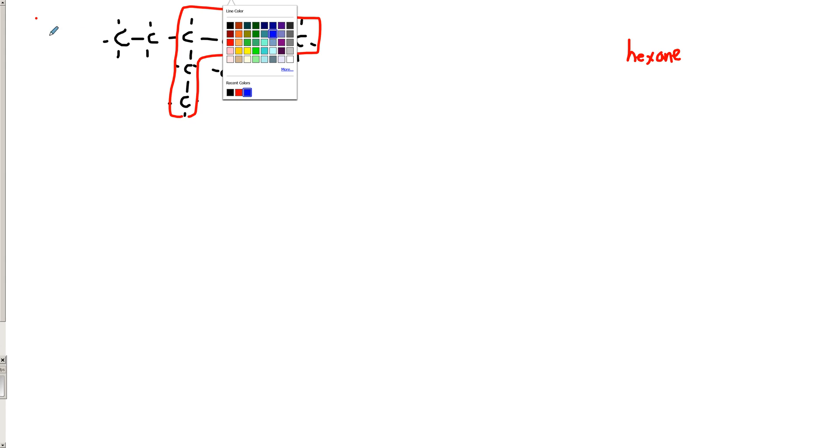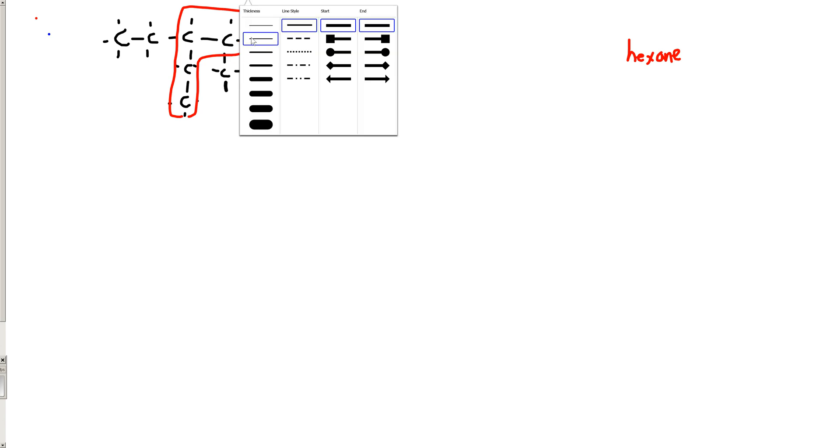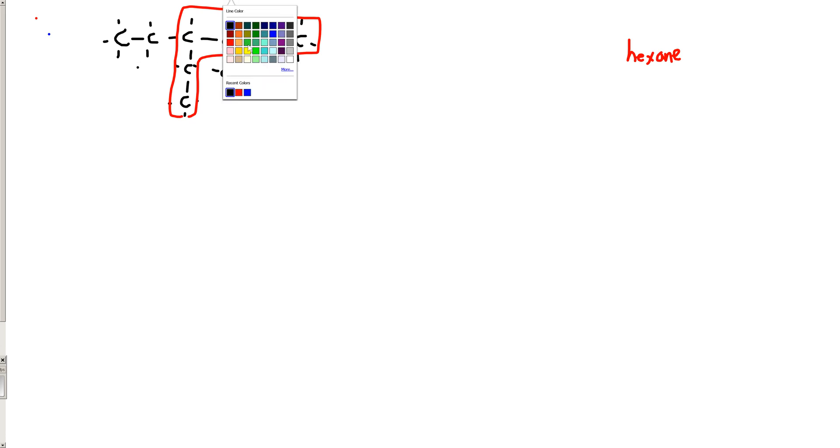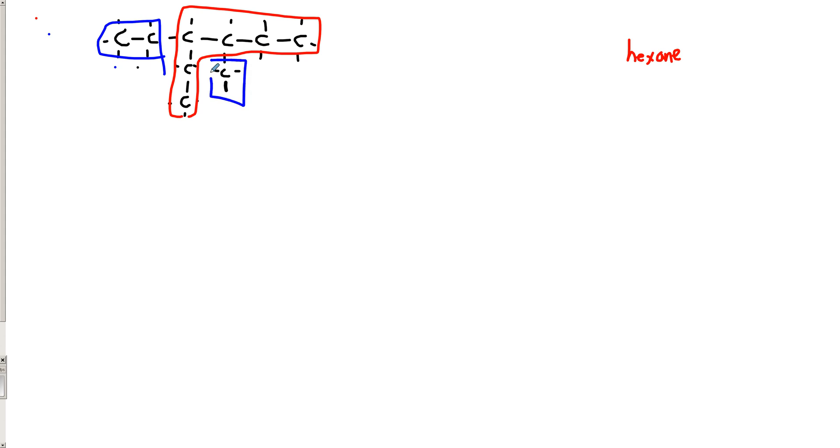Then we move on to the branches. Oops, I just realized I forgot a hydrogen there. My bad. We have an ethyl group here, and we have a methyl group here. So let's see what our numbers are going to look like. One, two, three. So three methyl, four ethyl. So we have an ethyl on carbon four, and a methyl on carbon three. Or we have an ethyl on carbon three, and a methyl on carbon four.